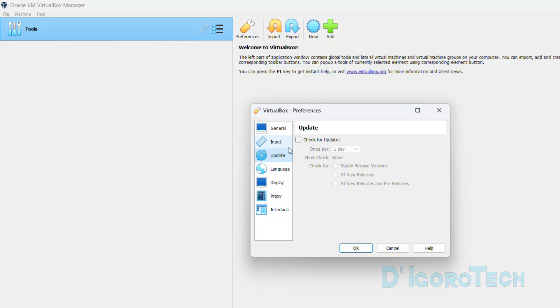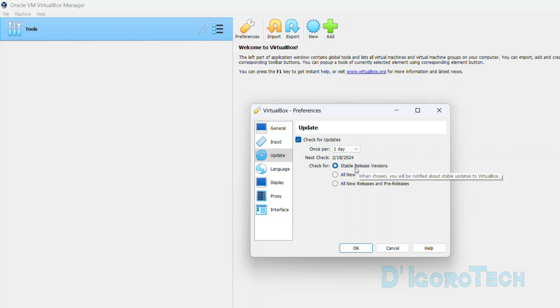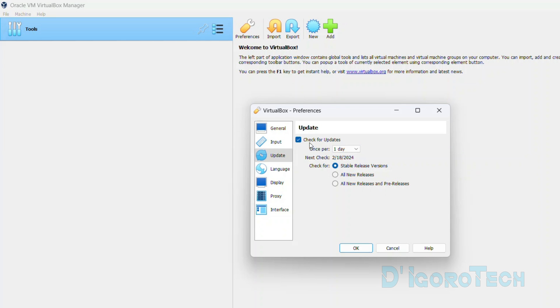Next is check for updates. We can enable this option for it to automatically check for new updates. You can modify the schedule based on your preference. It's better to set it to stable release versions. Demo versions sometimes have some bugs or issues.